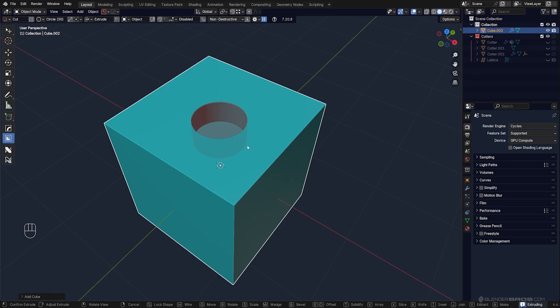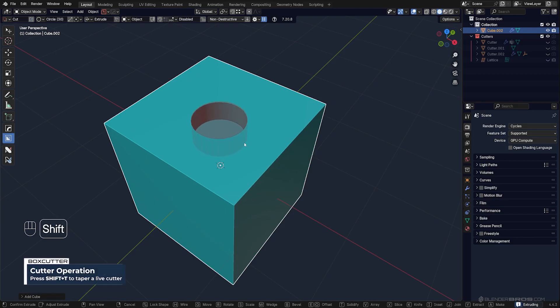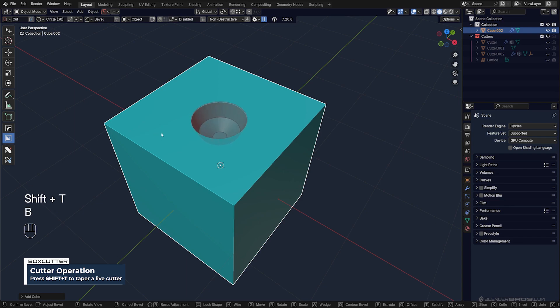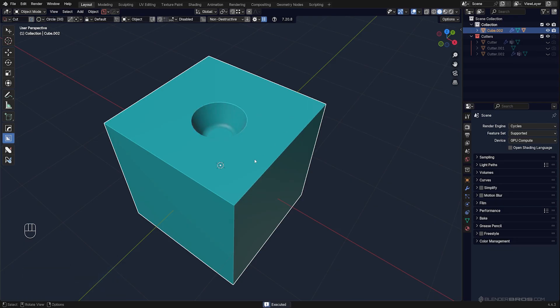Another interesting option is tapering. If you draw a cut and press Shift+T, you can taper it. You can also bevel it at the same time—you can use both functions at the same time.